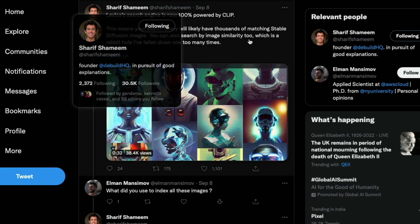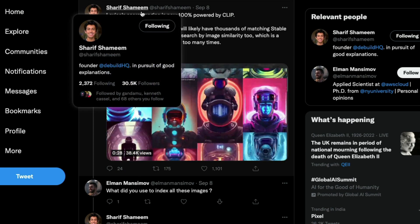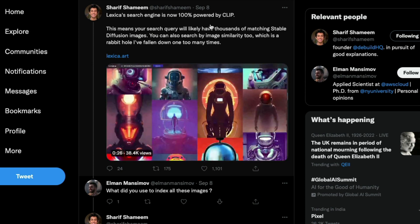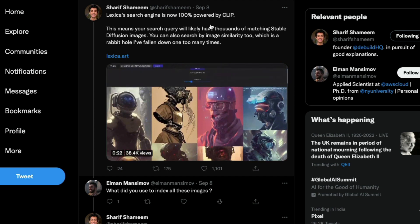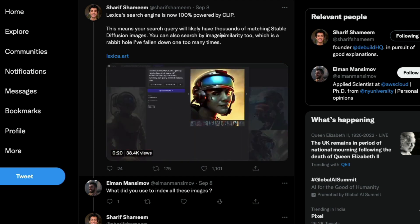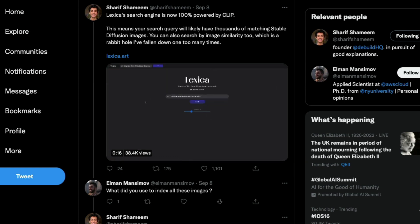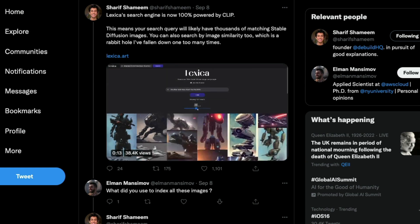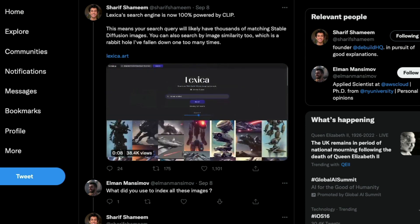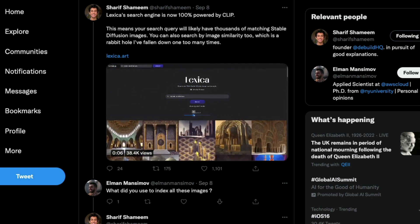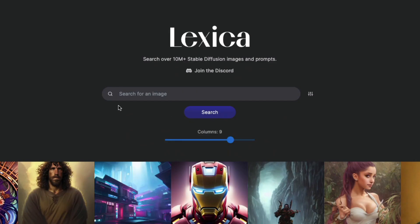Sharif was known for creating something called DBuild back when GPT-3 was at its peak. If you want to know about the technology that powers lexica.art, it actually uses CLIP embeddings and vector search for indexing all the images. That's the geeky background information if you're interested in knowing how lexica.art works under the hood.